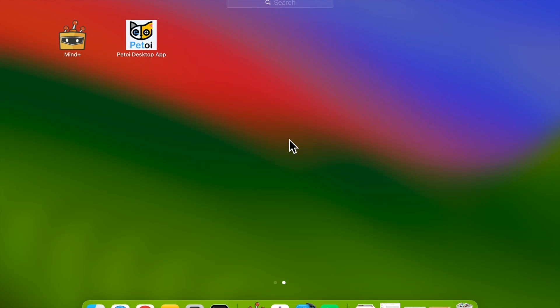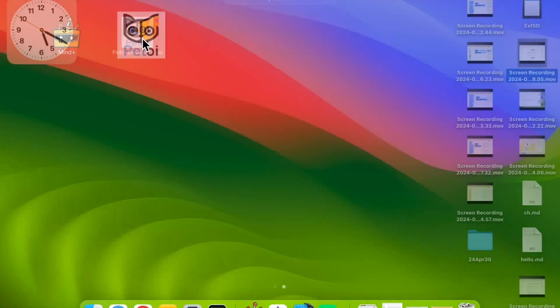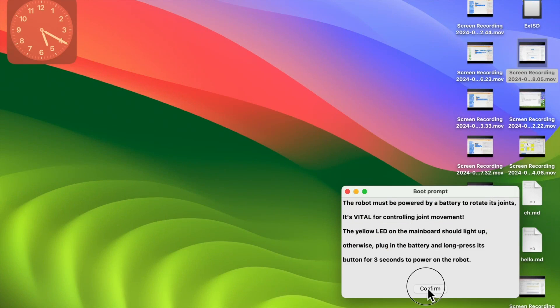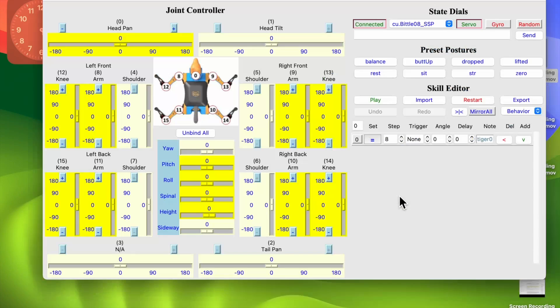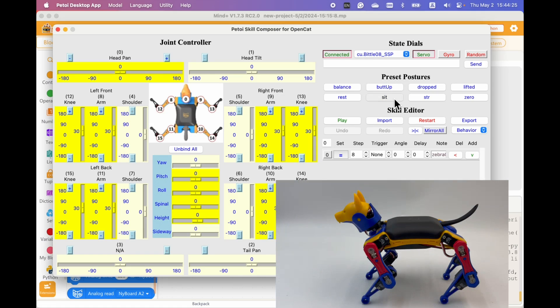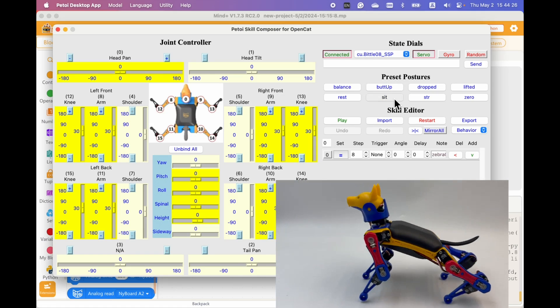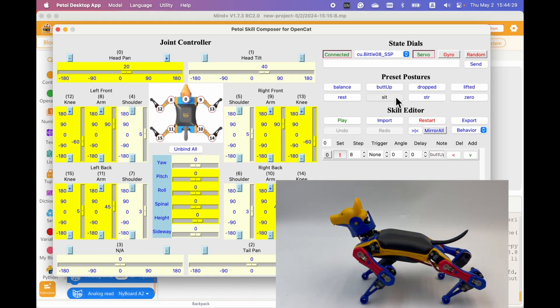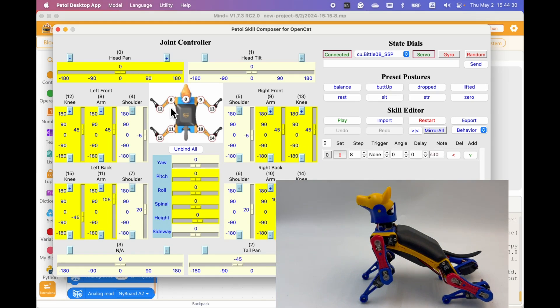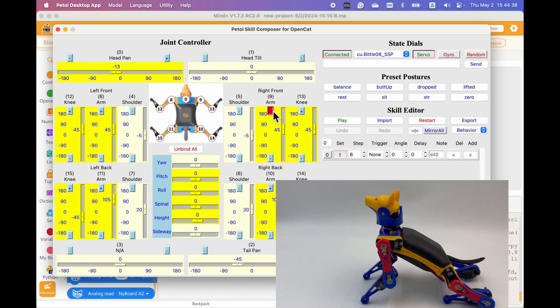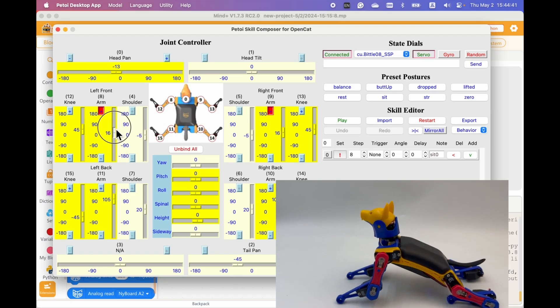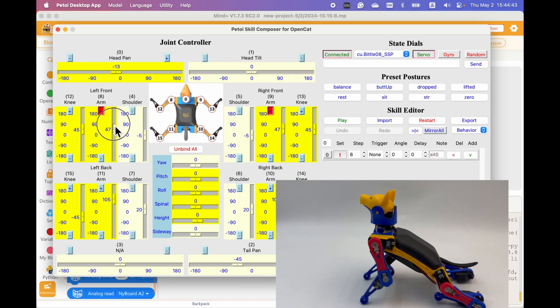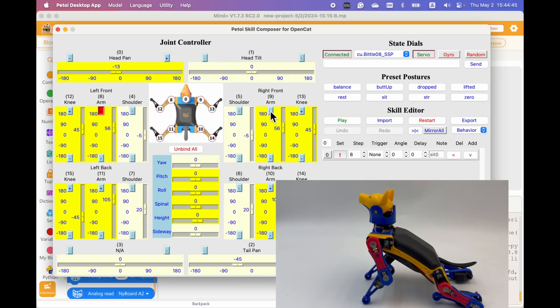To design a more complex scale, we can use the scale composer. Now the robot is connected automatically. We can send some preset postures to the robot like this. And we can control the single joints or two joints by binding them like this. Or reversely bind them like this.